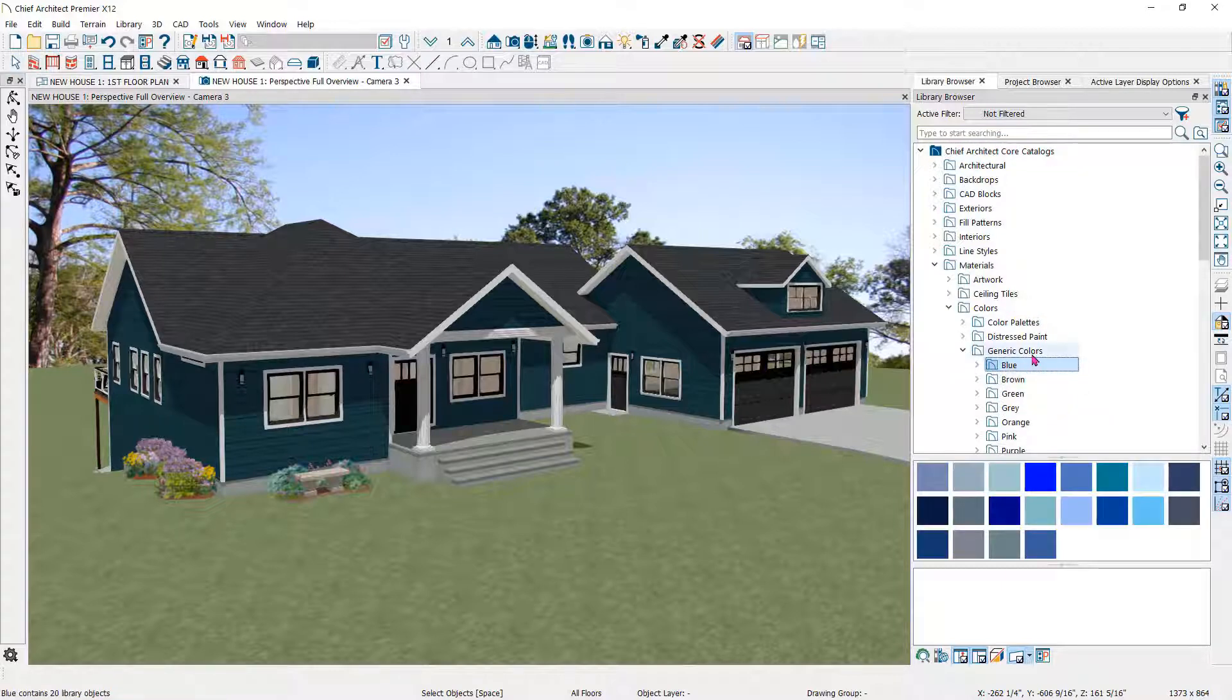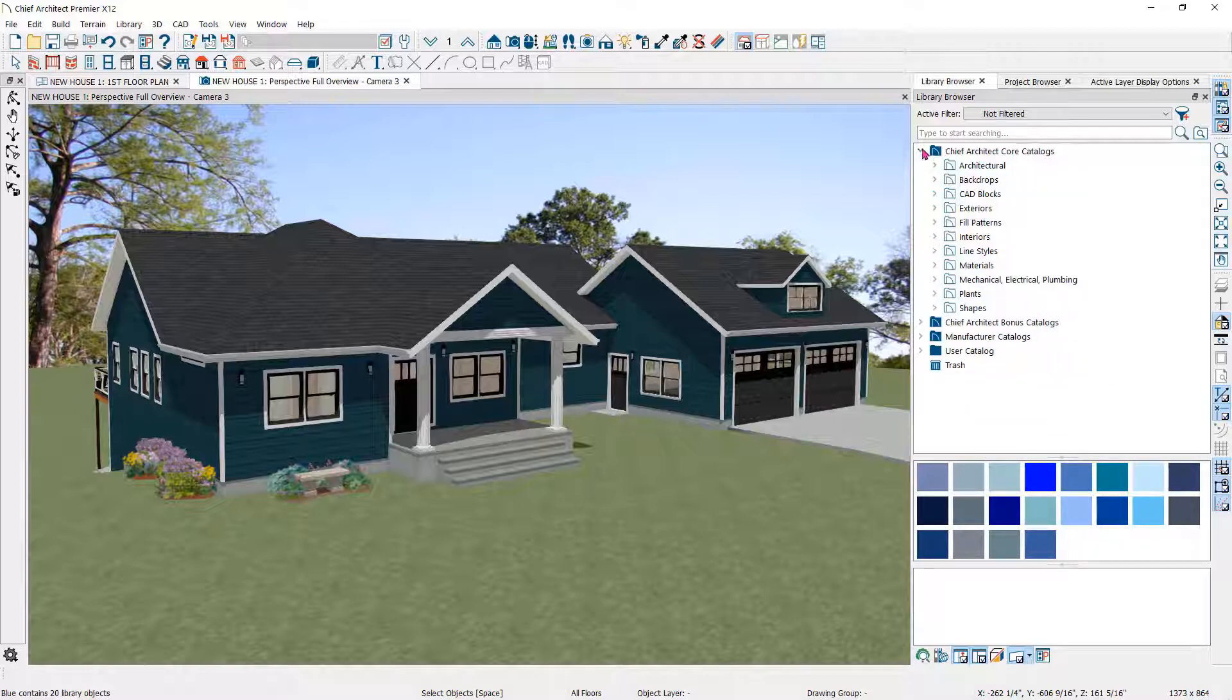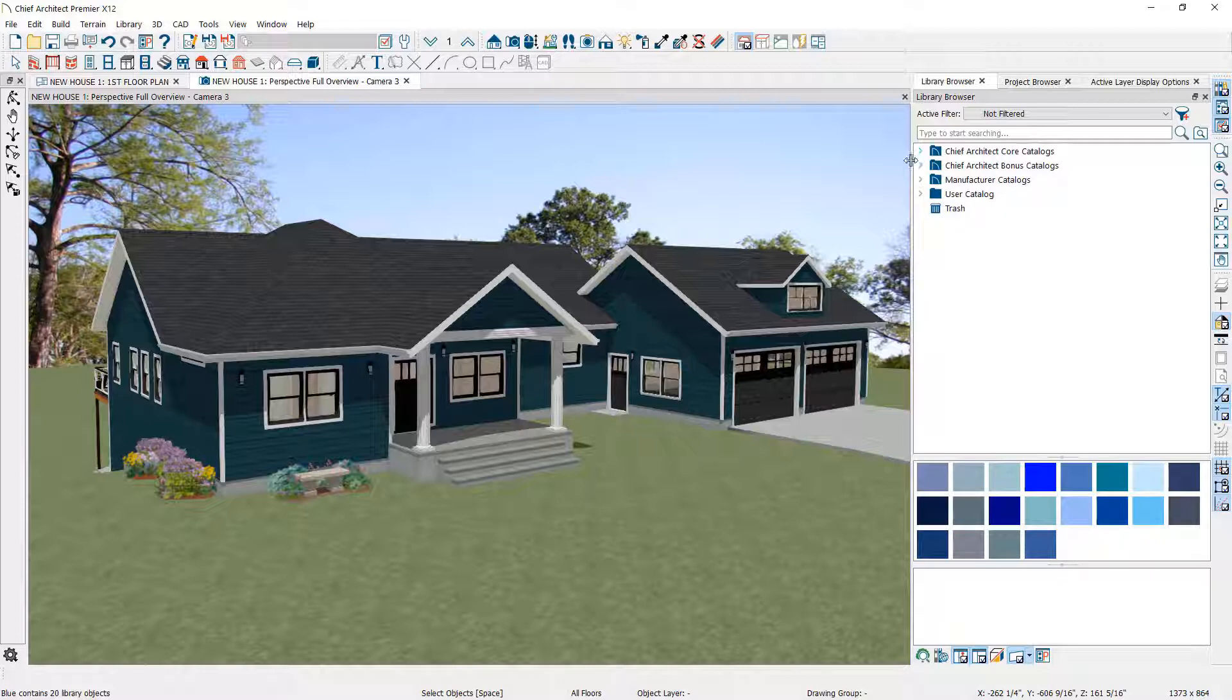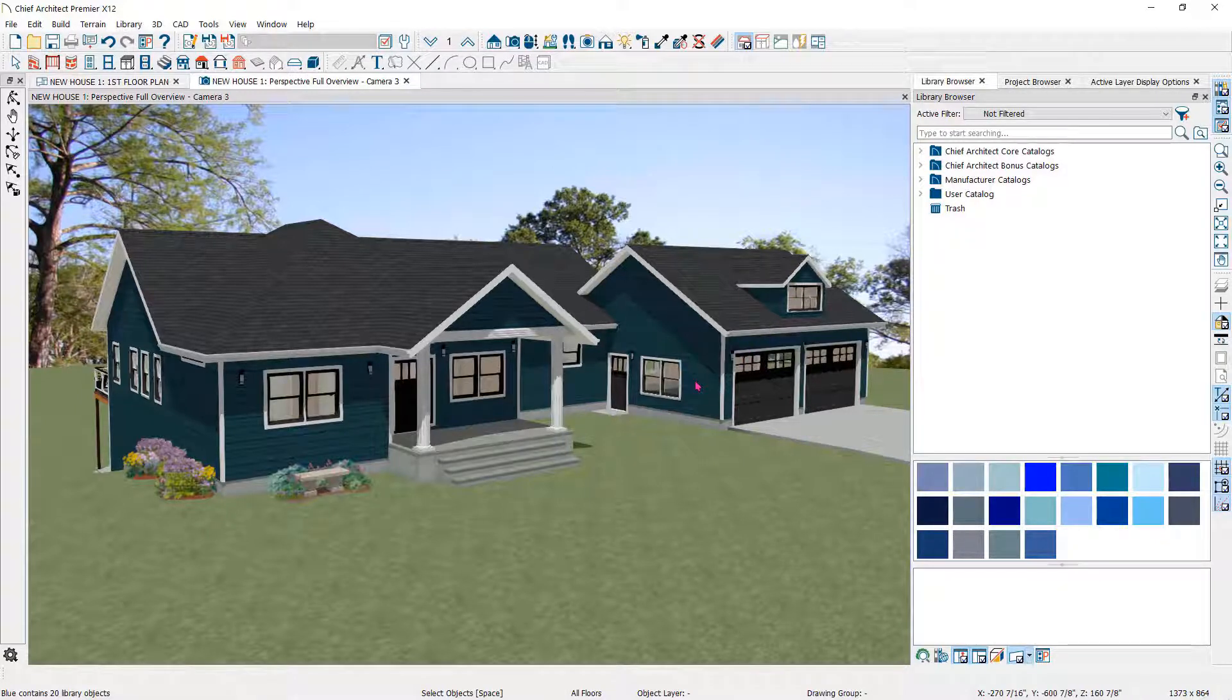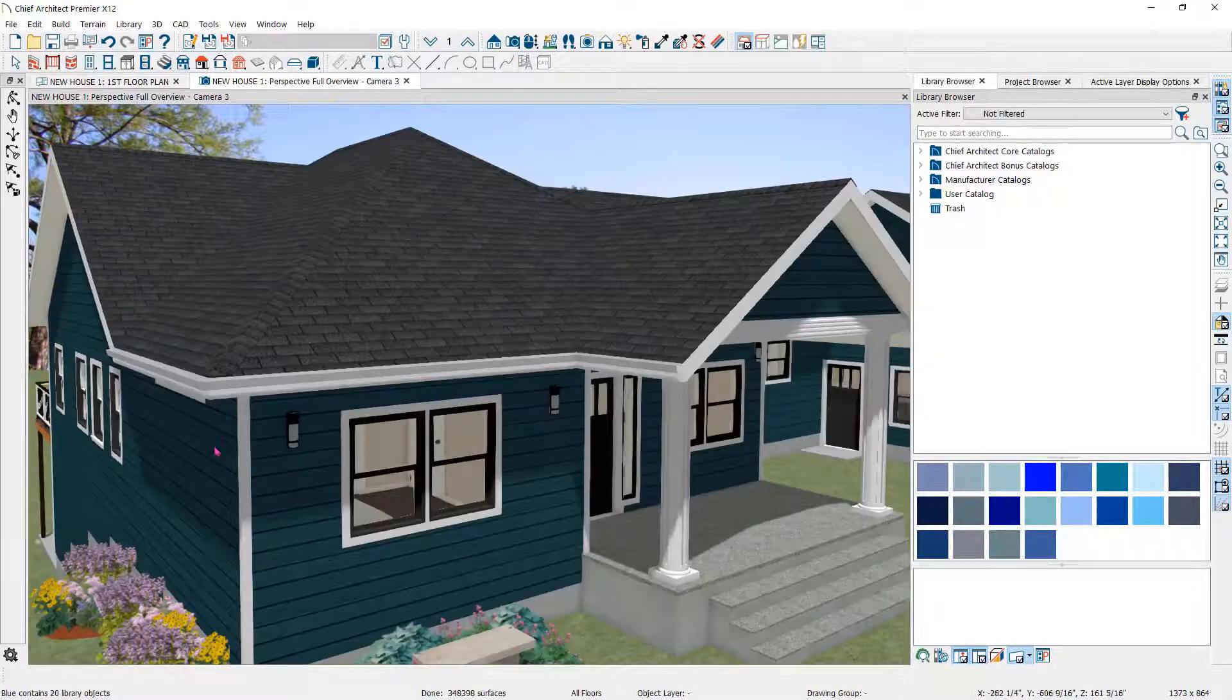However, if you cannot find the exact color you need for your plan, you can create your own. In this plan, I have white corner boards, but I want the corner boards to be the same or similar color to the siding, so I'll create a new custom color.